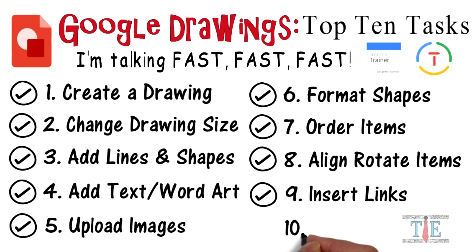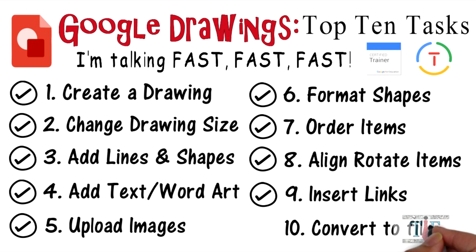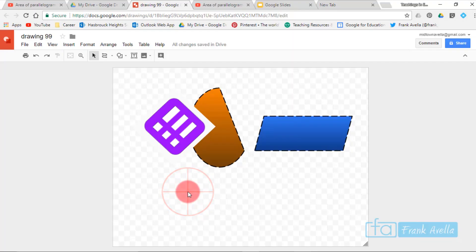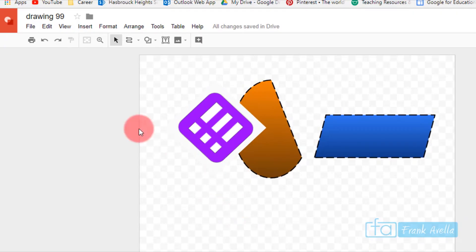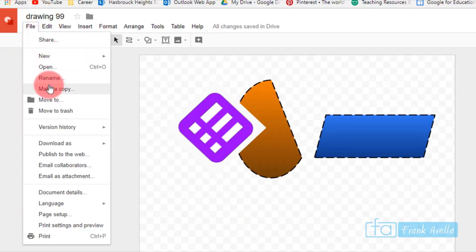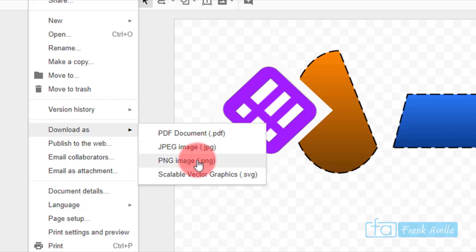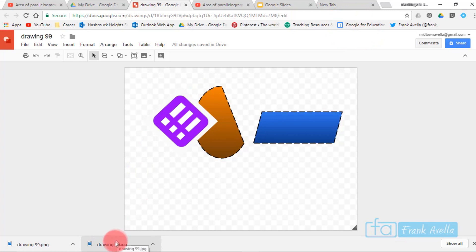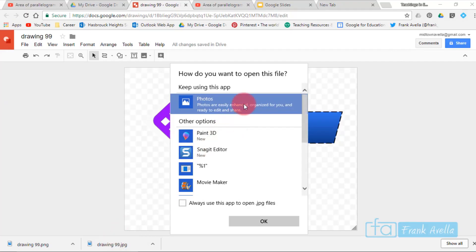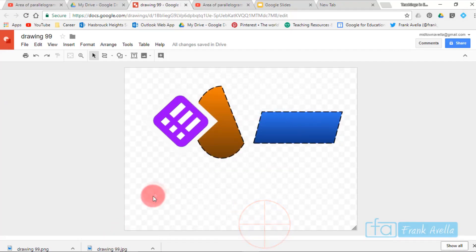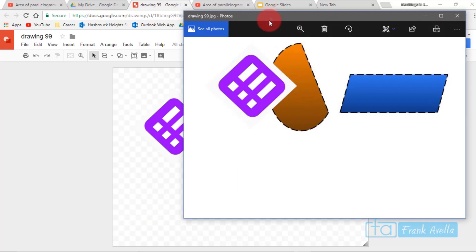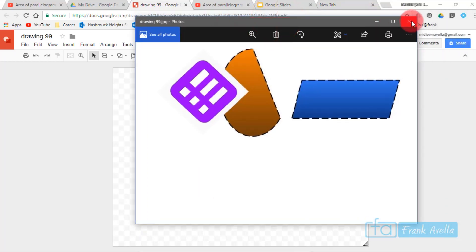Number ten: convert and download to different file types. Go to File, then Download As. You have several options: PDF, JPEG, PNG, or SVG (Scalable Vector Graphic). Here's what the drawing looks like exported as a JPEG.